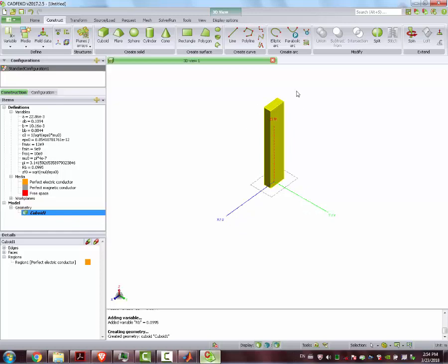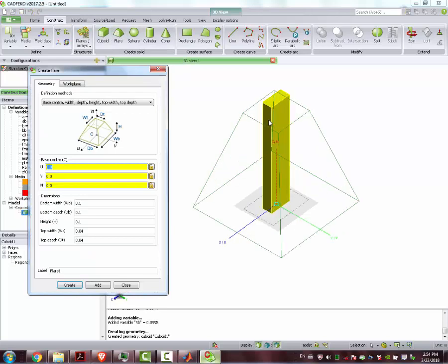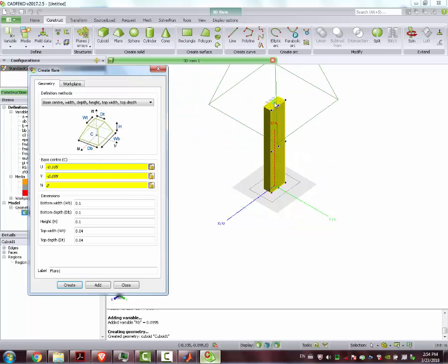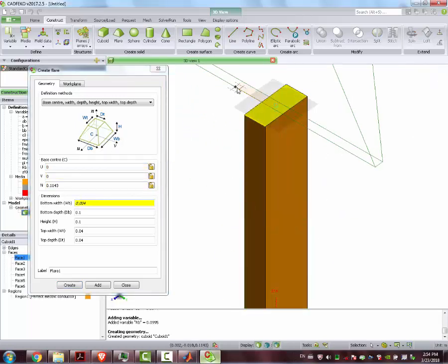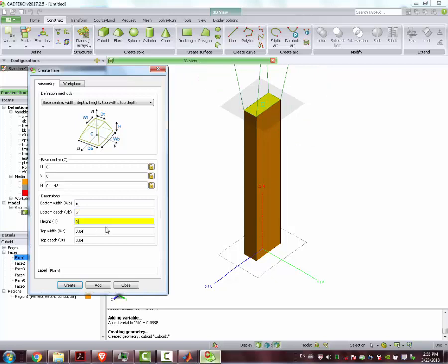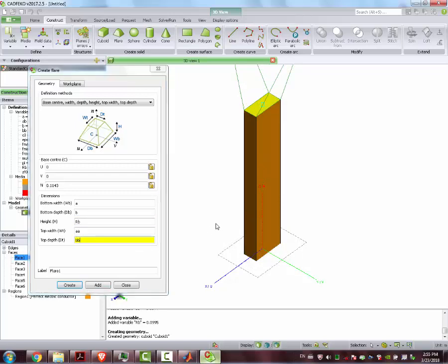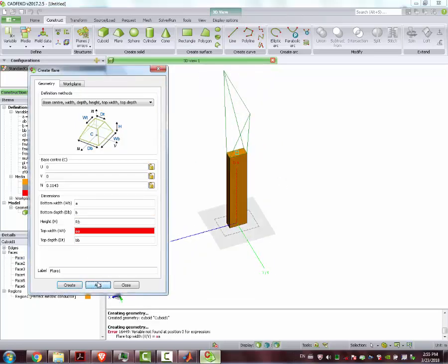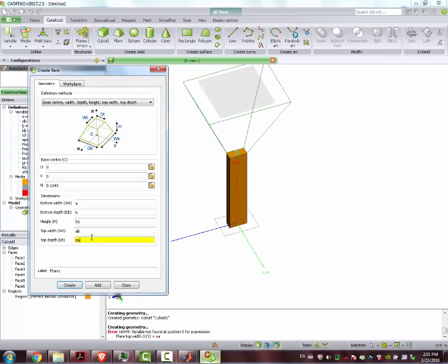And now, on this face here, we are going to make our antenna, our aperture. For that we are going to use the flare. The base center — Control, Shift — we select the center of this face here. There we go. And now we just type in A_B, R_B, A_A, B_B. There we go. Great, awesome.